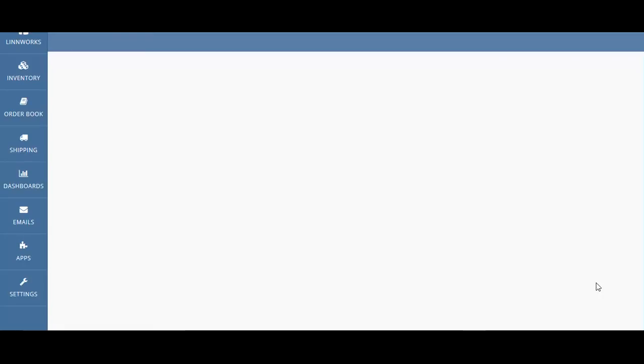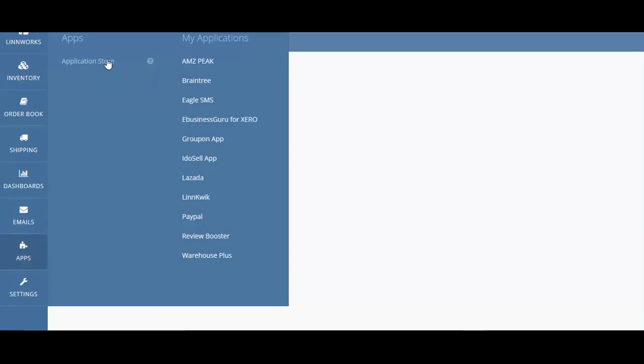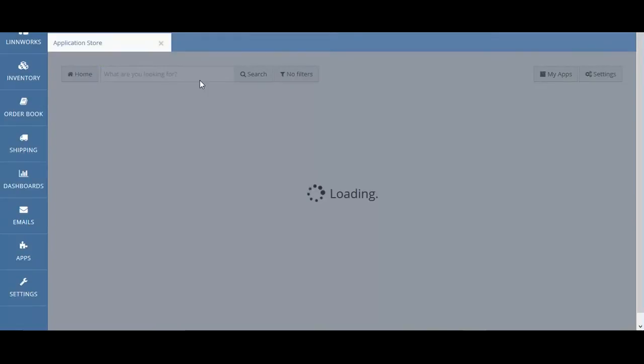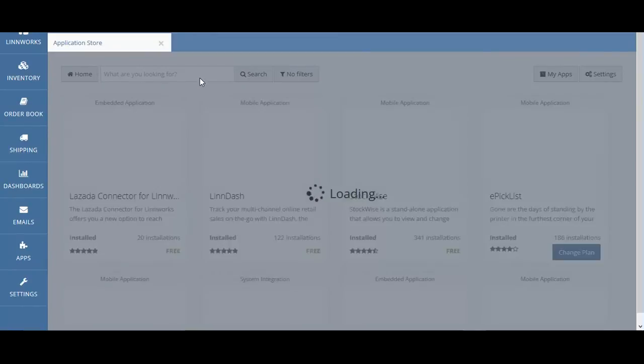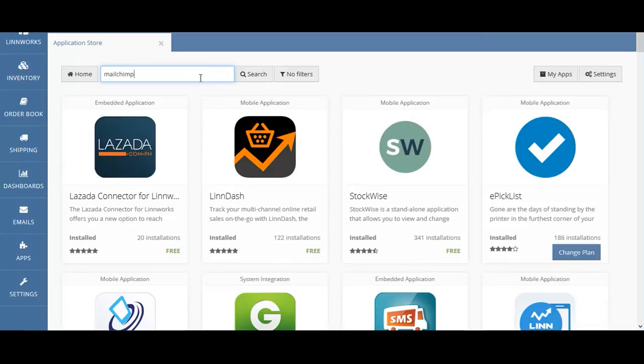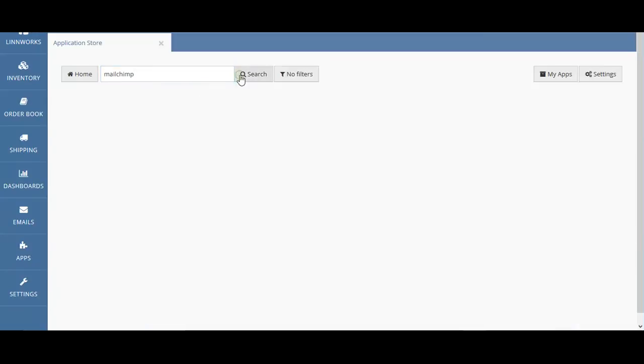To install Mailchimp, visit Apps, click on Application Store, and in the search field, type in Mailchimp, and then run the search.